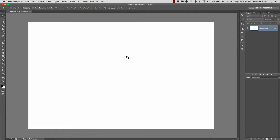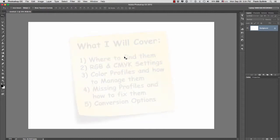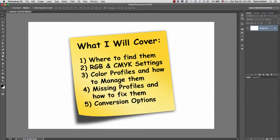Alright, we're going to talk about something extremely important in Photoshop: color settings. What we're going to cover is where to find the color settings, then we're going to talk about RGB and CMYK settings.